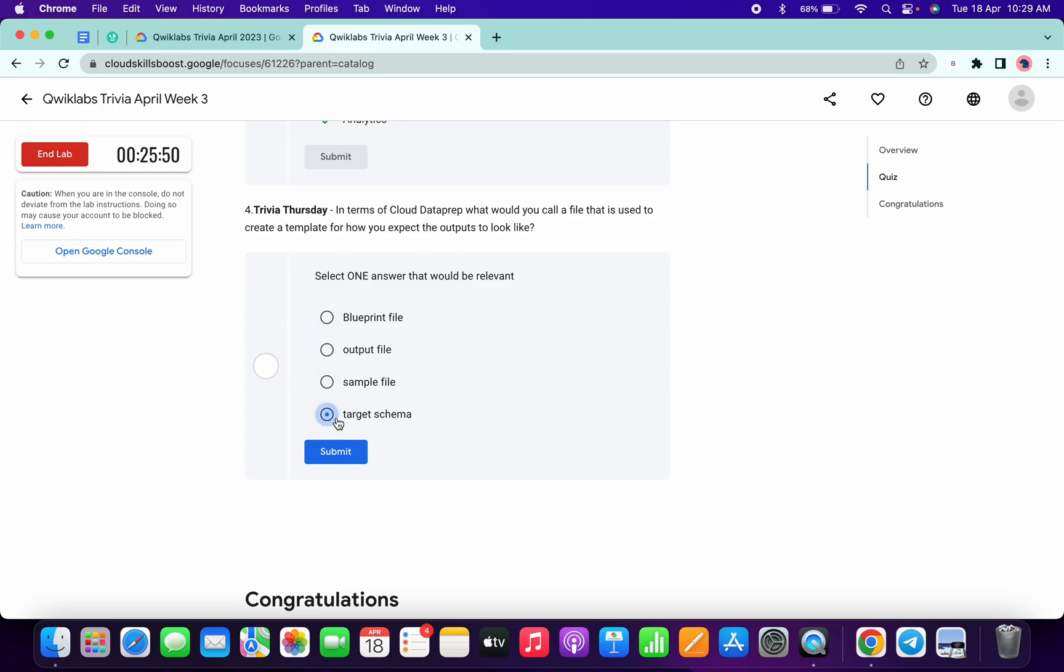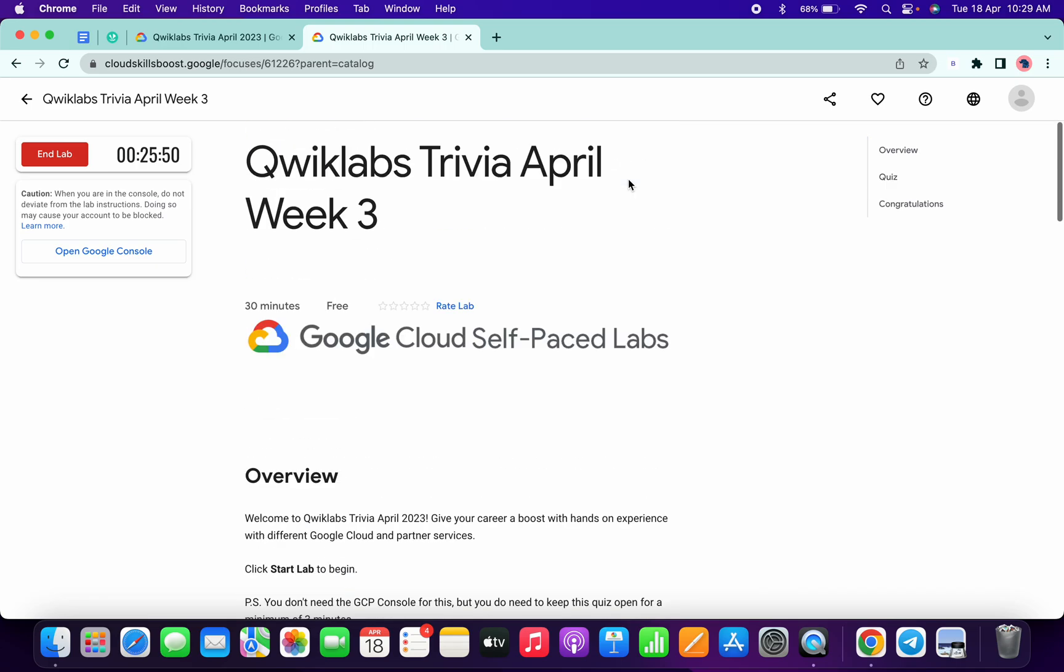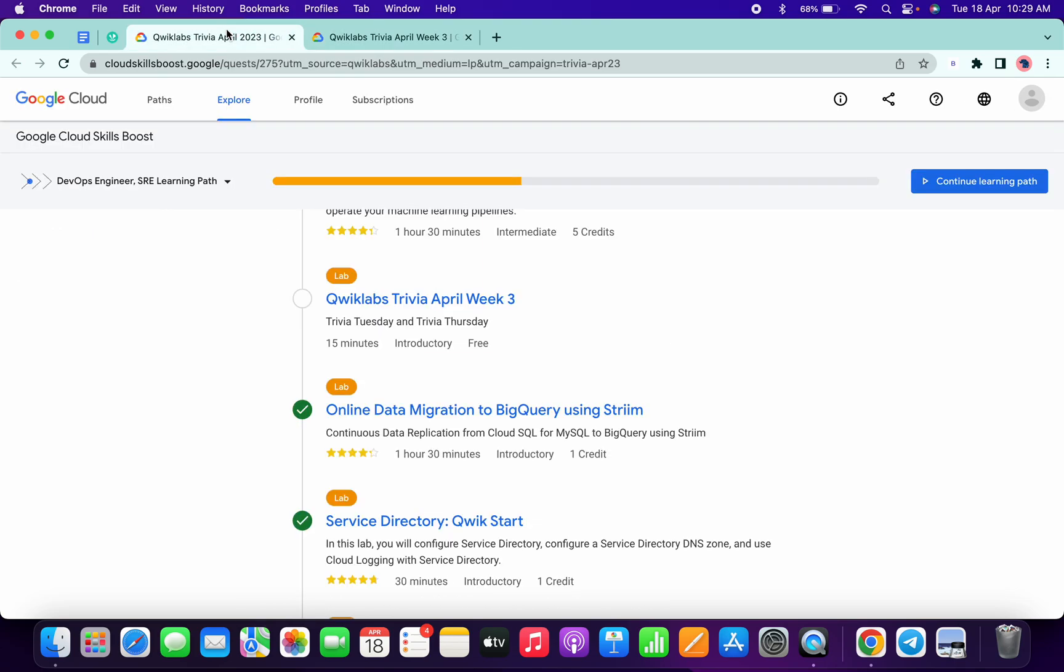And the second answer should be authenticate and target. Once you're done with the quiz, you have to just spend three minutes on this lab. Once you're done with that, you can simply come over here and refresh the page.